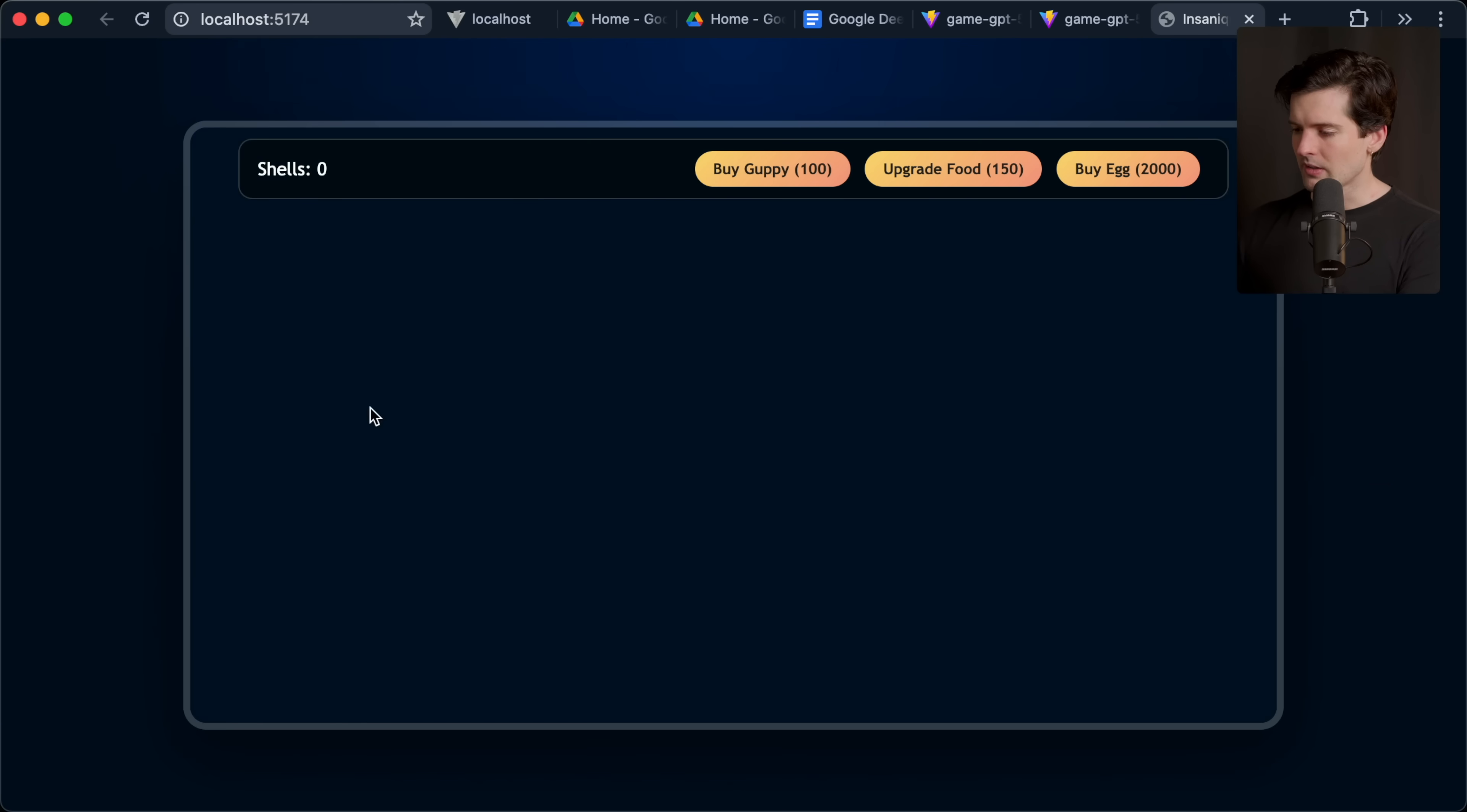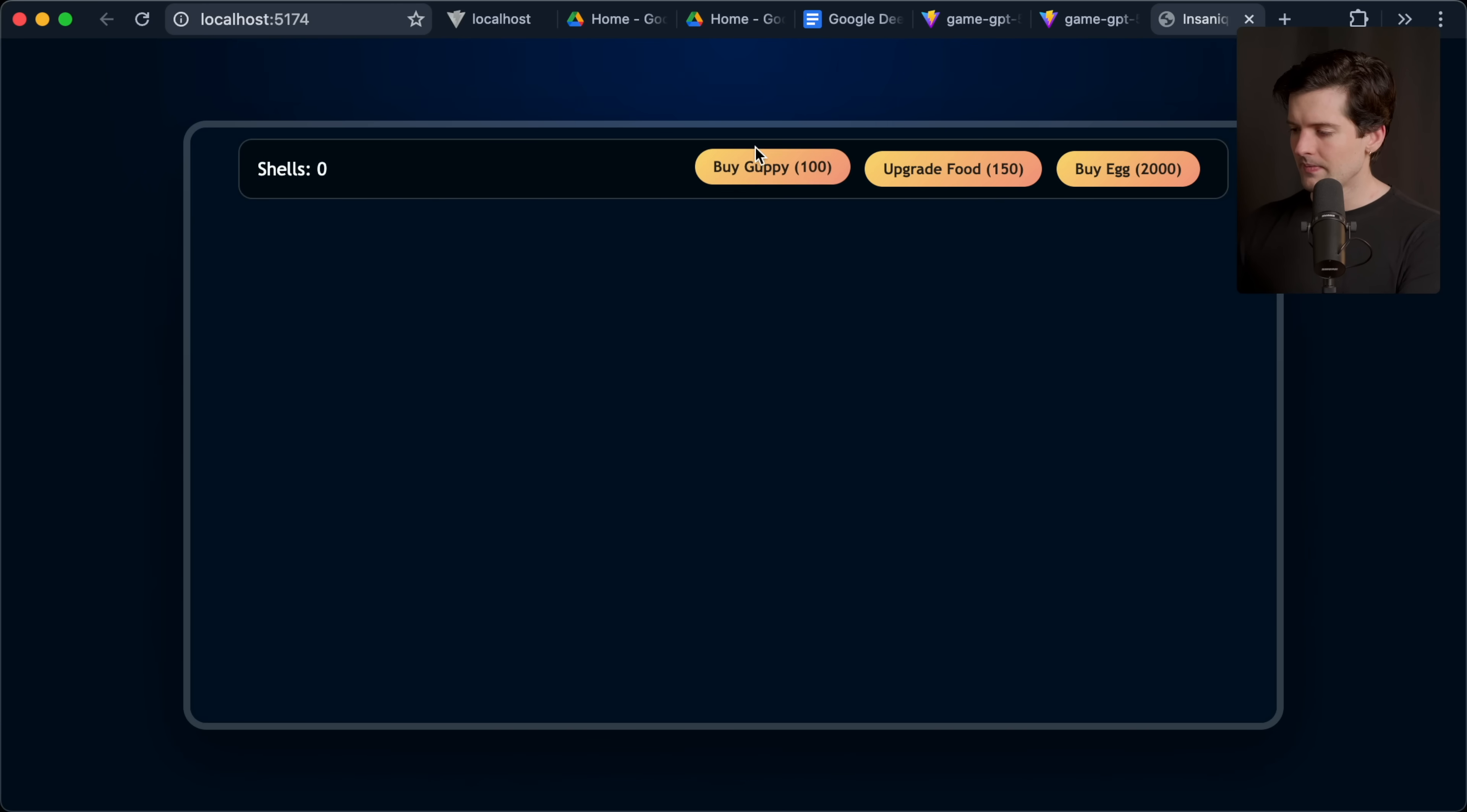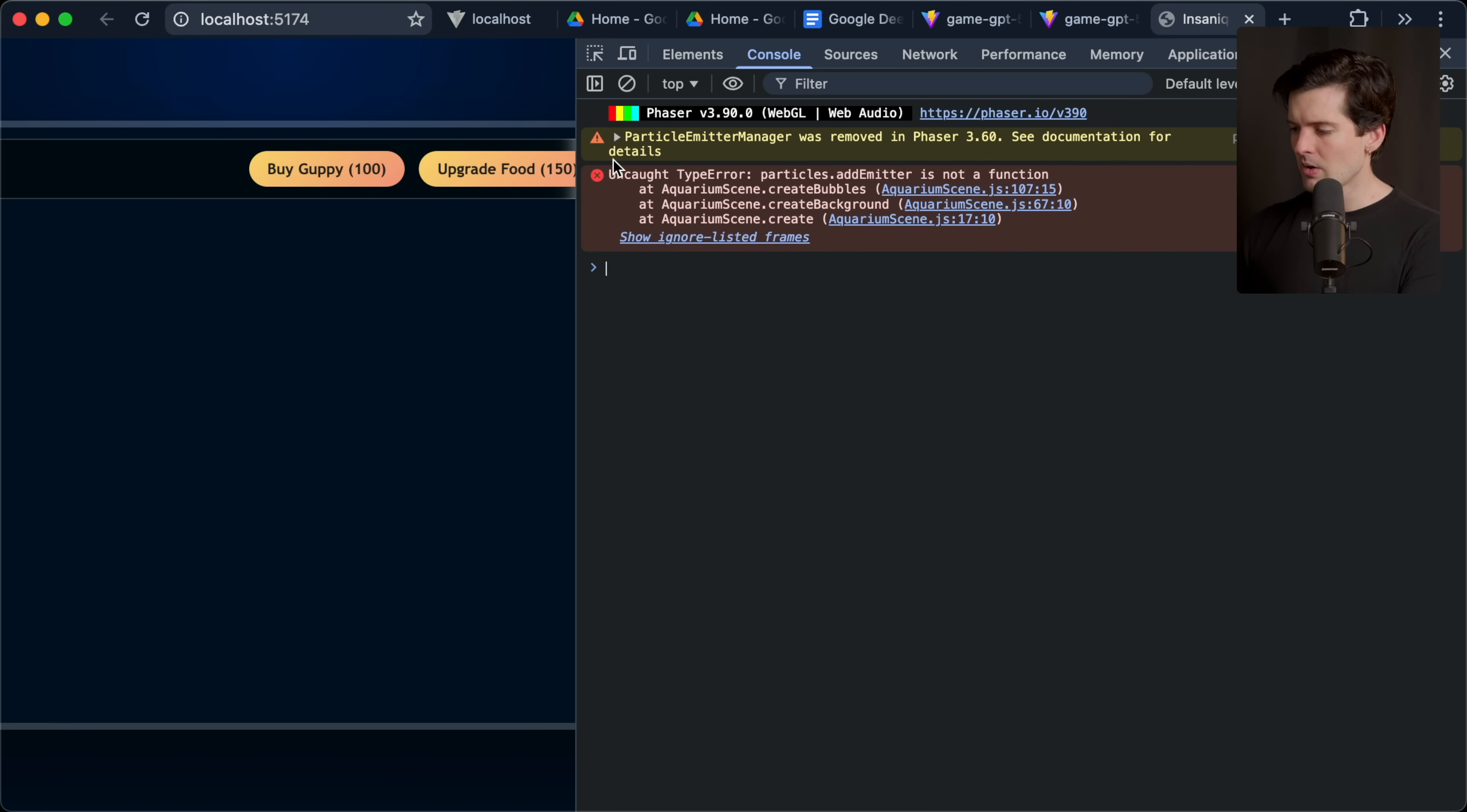So I tried to get a simpler version where I told it to use phaser instead. You know, phaser should be a lot simpler because it's not 3D. Yeah, nothing works because it's erroring out a whole bunch due to particles, add emitters, not a function.